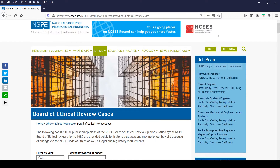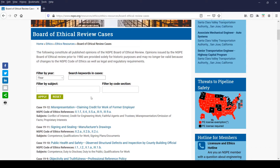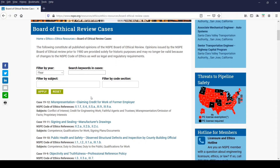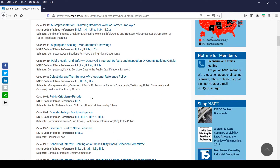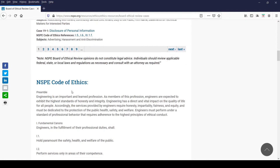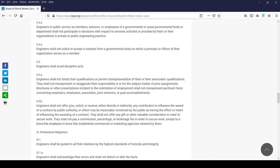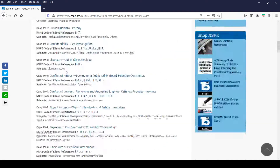Once you are on the landing page for the BER case search engine, you will find a few filters at the top of this page for sorting through the opinions, followed by the 12 most recent opinions decided in 2019. Directly below the last case on the page, you will find a pager for paging through the complete collection of opinions. Below the opinions, you will find the NSPE Code of Ethics.